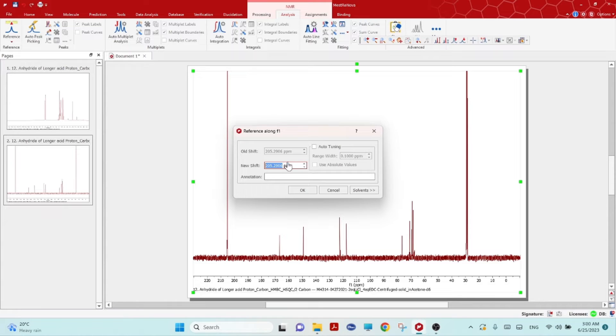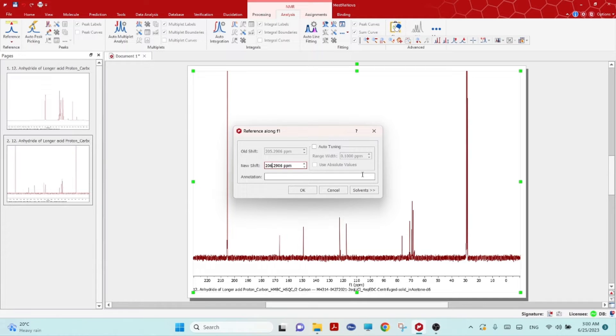Then reference, click reference and click on this peak because this carbon NMR carbon peak should be 206.3.